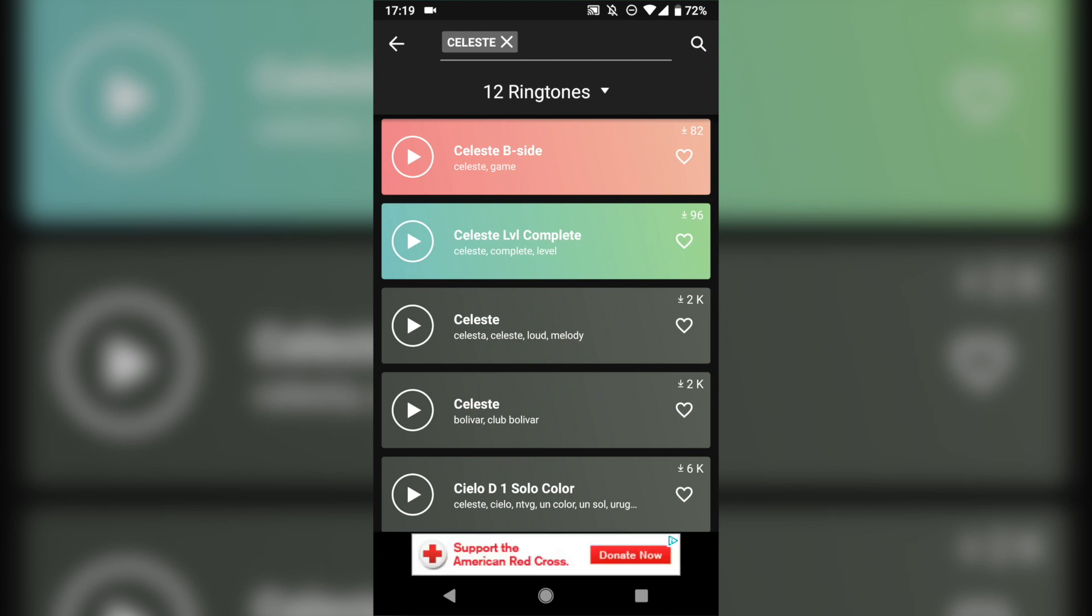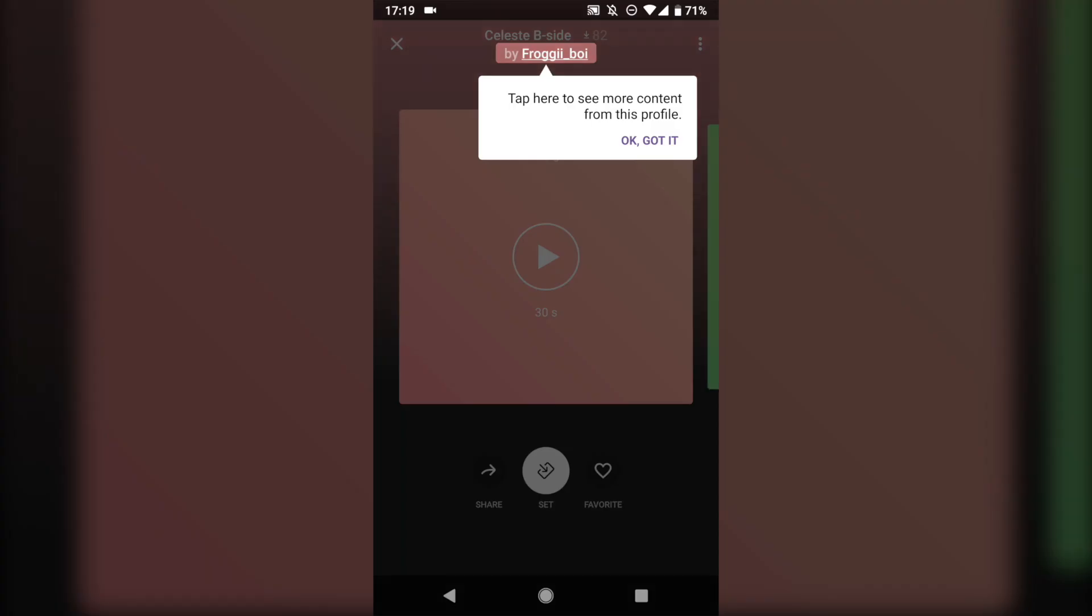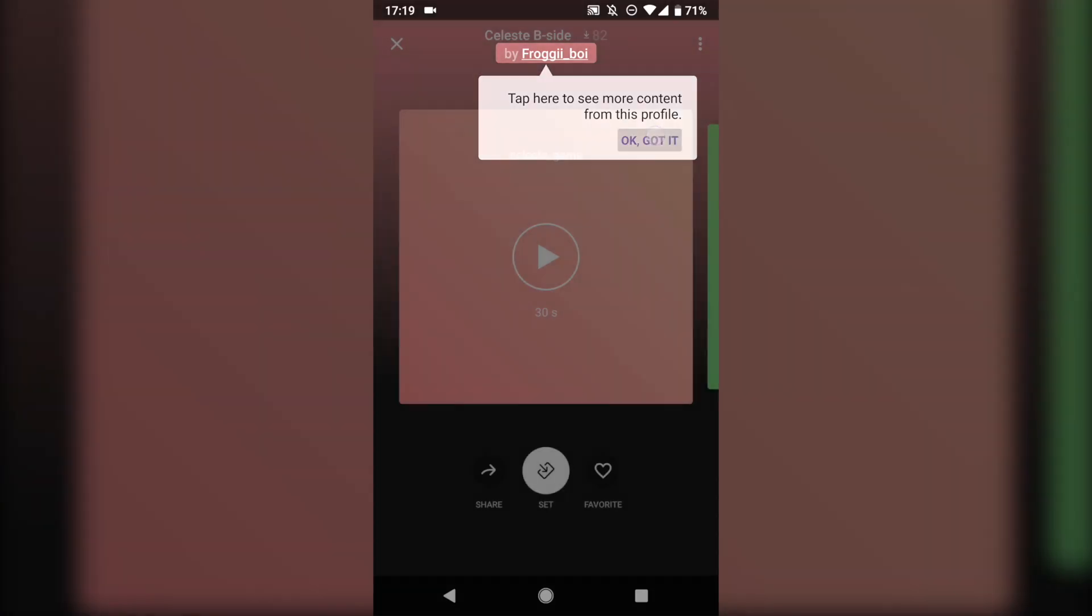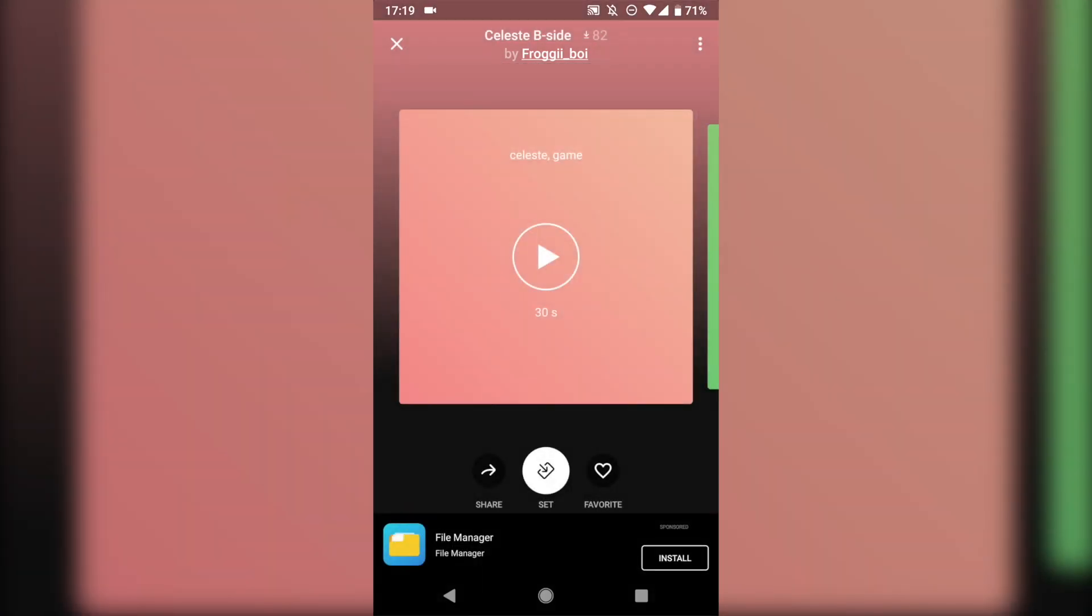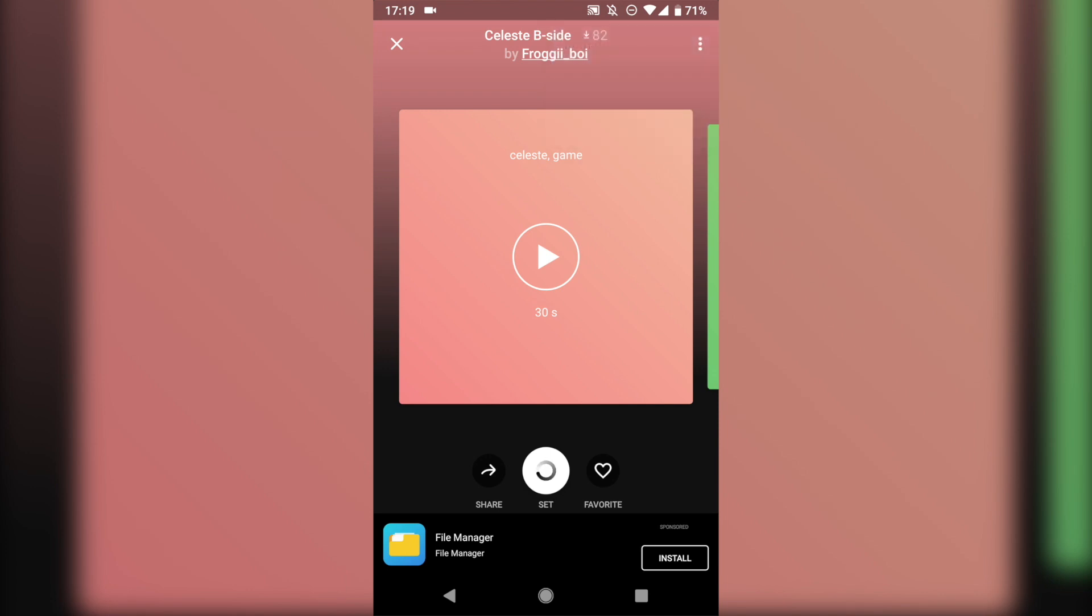You can tap on the play button to listen to the track to make sure it's what you want. Again, because people upload this stuff themselves, sometimes you'll find a track that cuts off early or it's really quiet volume or low quality. Tap on it, and if you want to download it, you can tap on the three-dot button in the corner and choose Download. That is going to add it onto your Android file system, which we'll talk about in a minute.